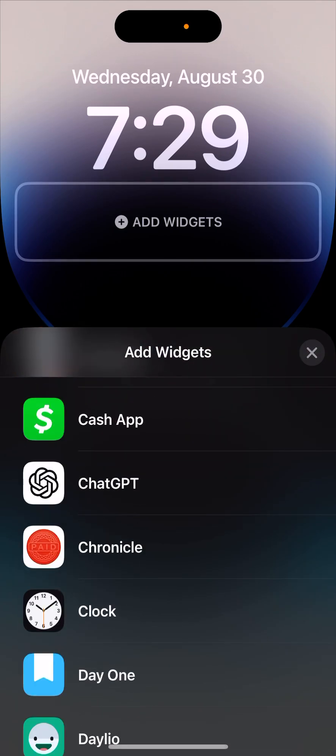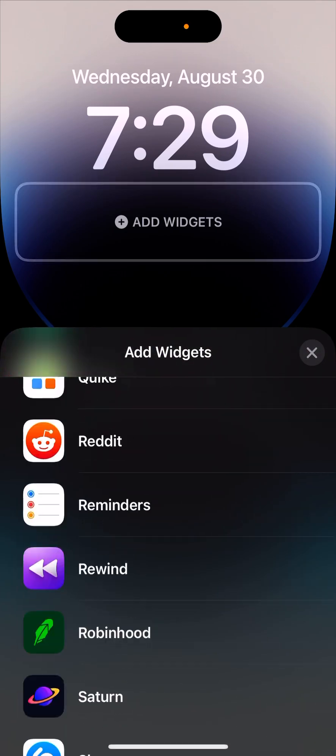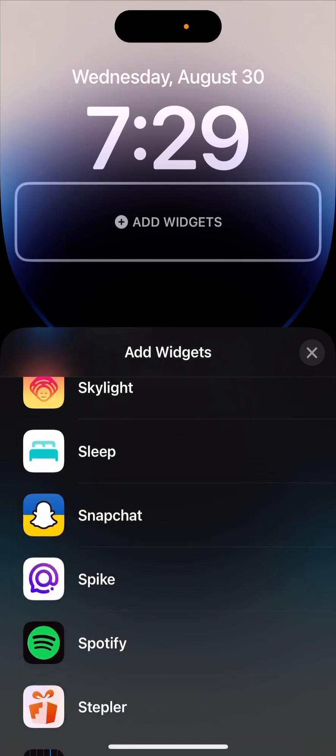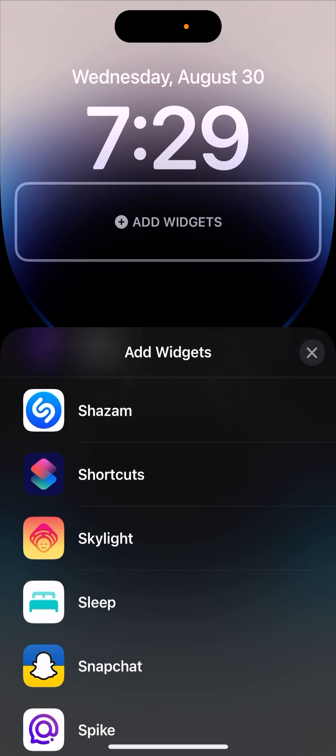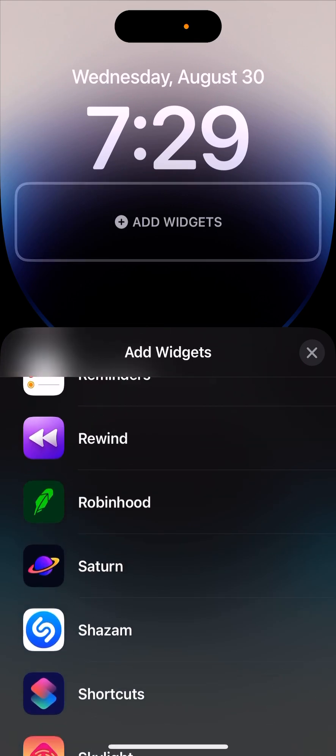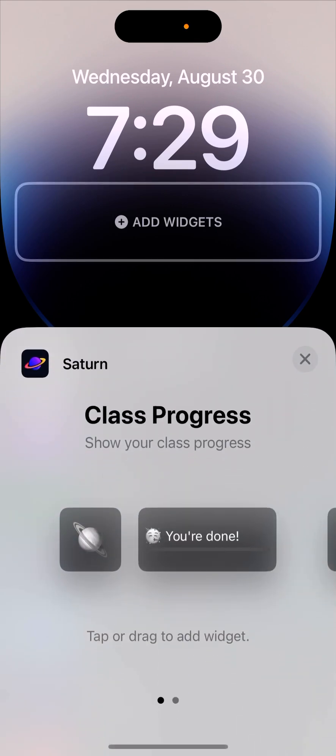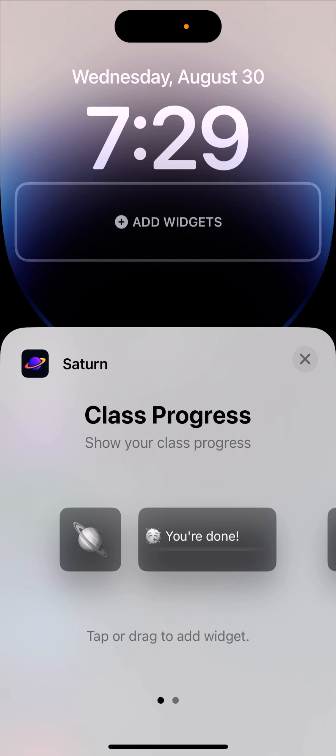So just tap on add widgets and then just search for Saturn app from here. So you have Saturn. And then you should see something like that. So first of all, to be able to install these widgets...